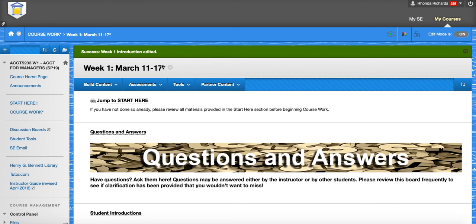So welcome to class. Make sure that you read all the instructions carefully, and then if you still have questions, let us know. Thank you.